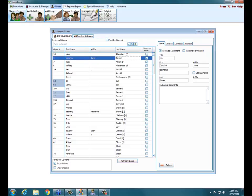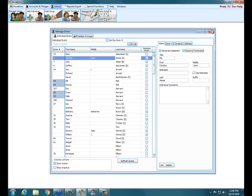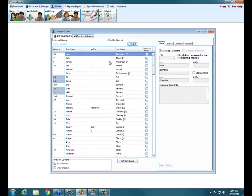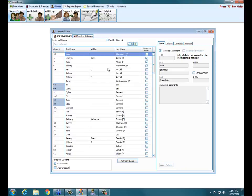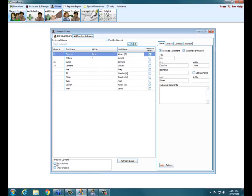To mark a donations-only record as terminated or inactive, just find it in Manage Givers and then in the upper right put a check in Inactive/Terminated. So here with Carolyn Ames I'm going to mark her terminated. If I go to Enter Donations she won't show up. Close out and come back in — notice we don't see Carolyn Ames anymore because the screen defaults to only show active people. If I check Show Inactive at the lower left, I can see Carolyn Ames is still here, just marked inactive.